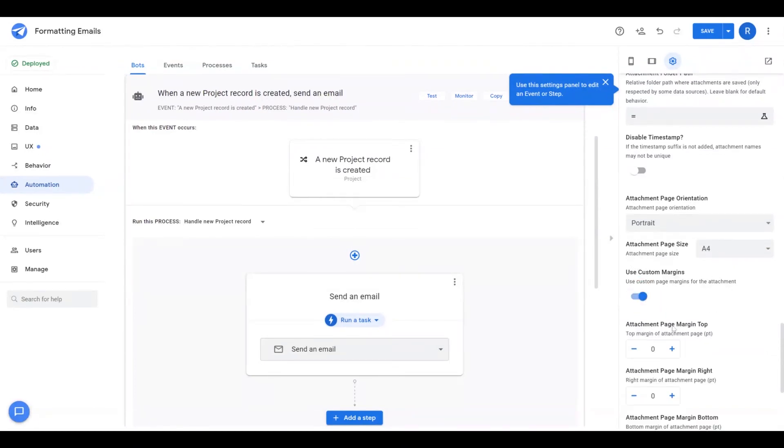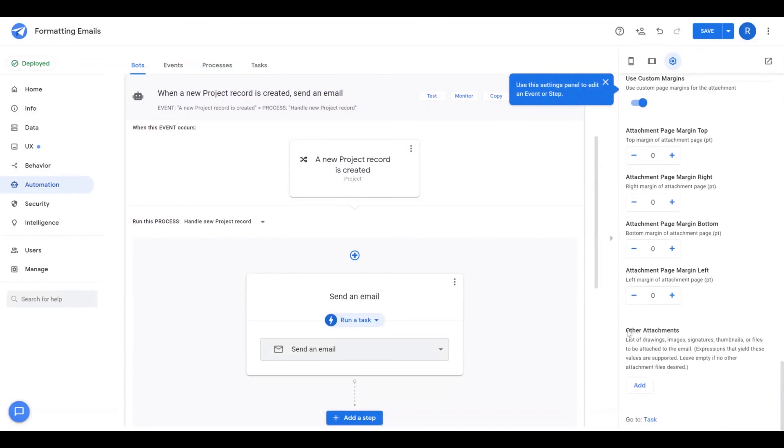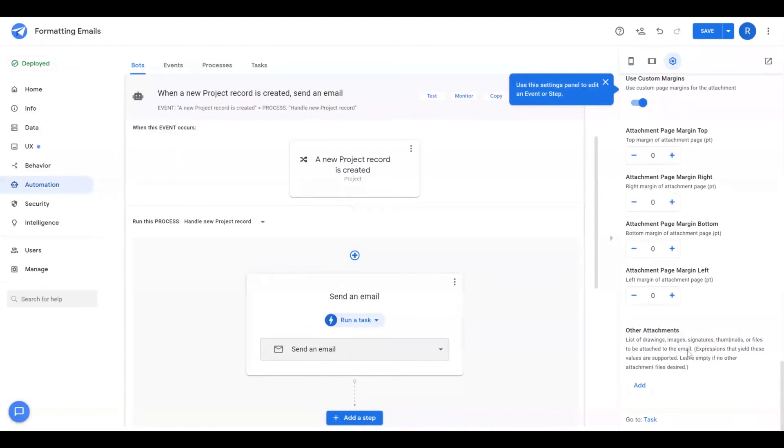And then one of the more overlooked features too is the ability to take any of your files that have been added to your app and stored in your file store, such as images, drawings, or signatures, and attach those as well, in addition to your primary attachment.